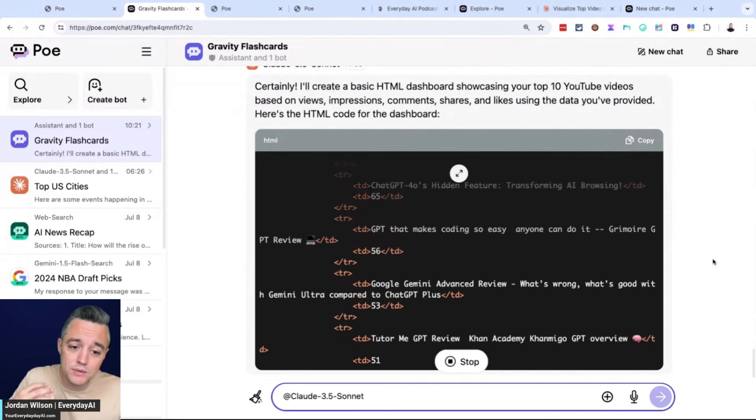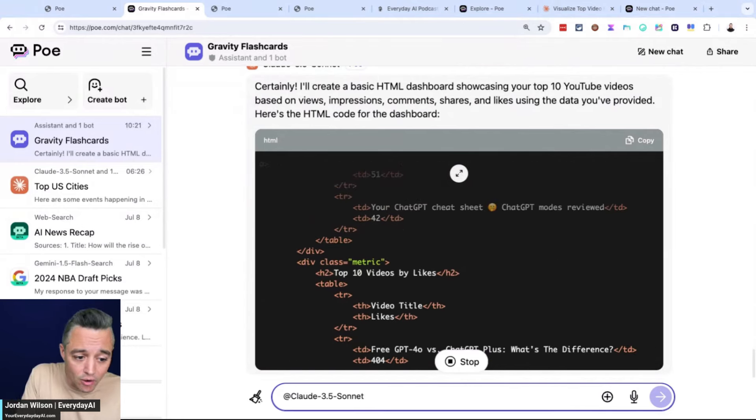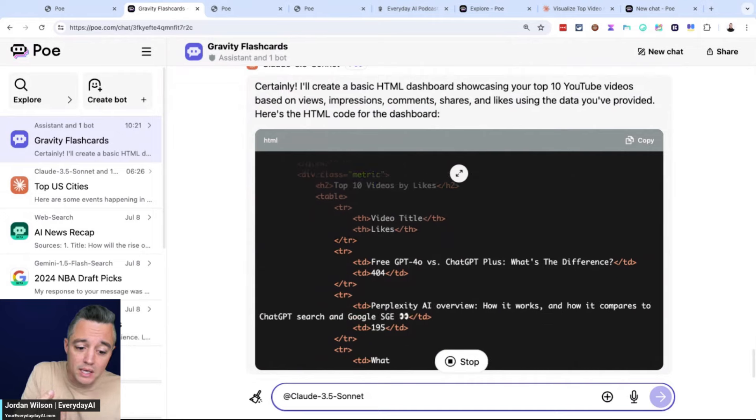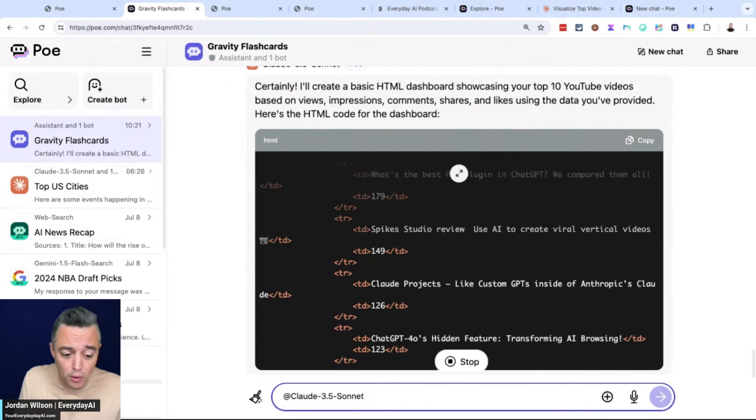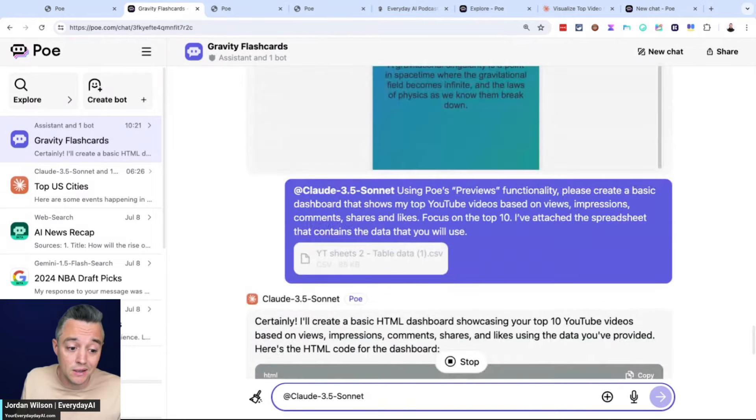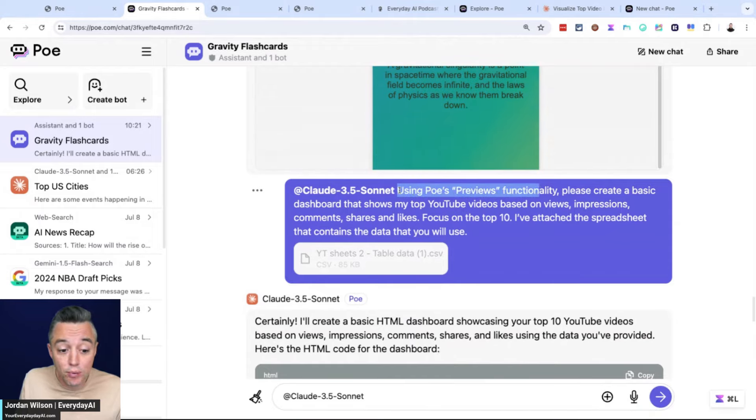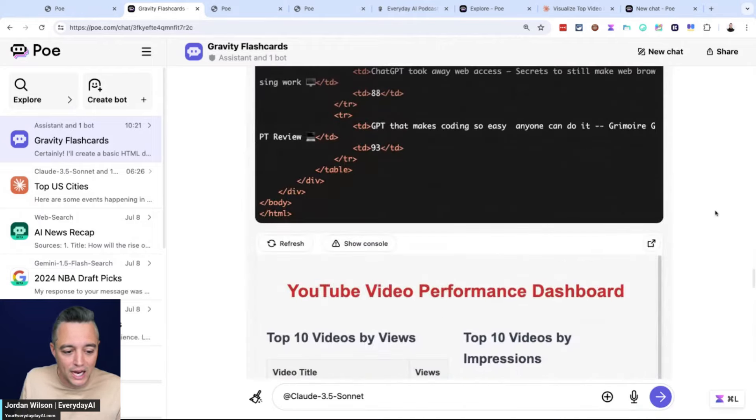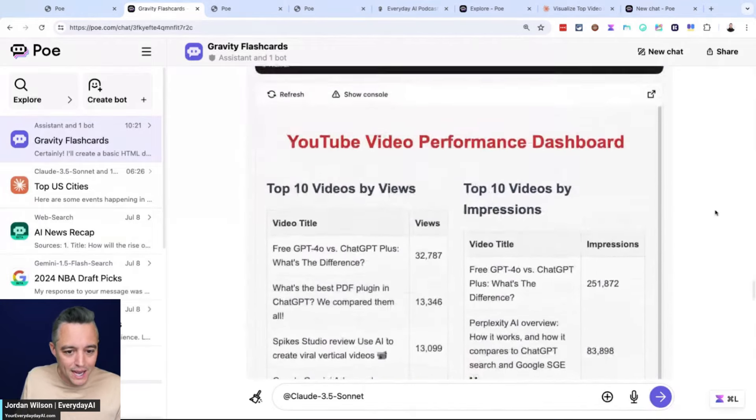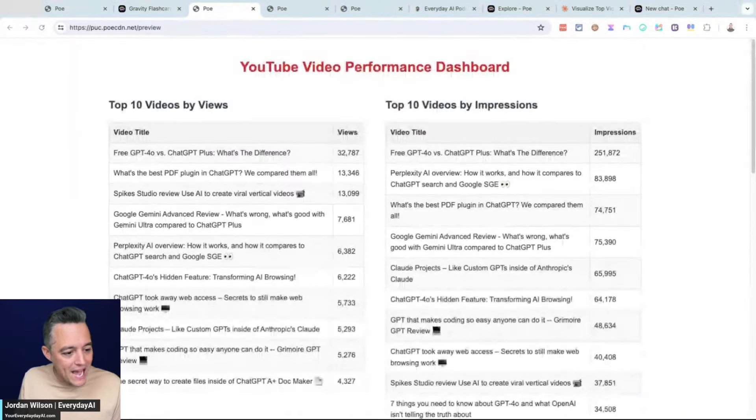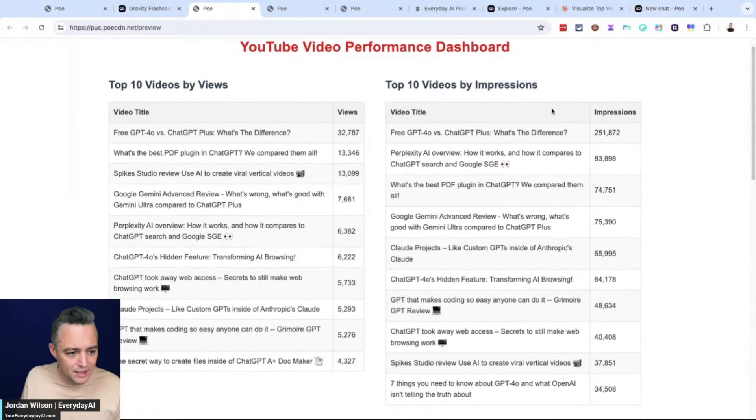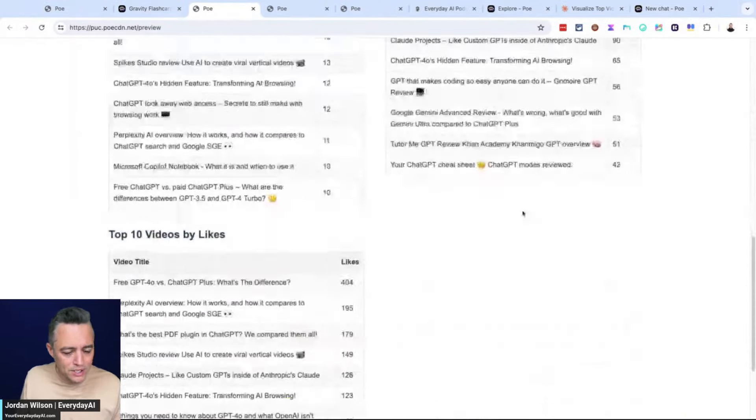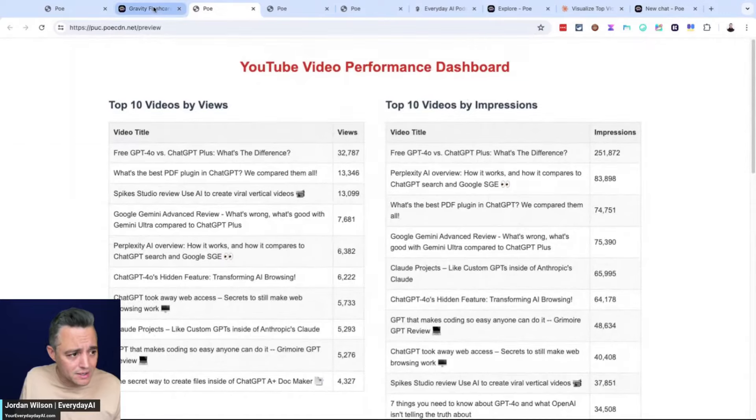Let's see if this works with Poe's Preview mode and how it compares to Anthropic's artifacts. We're using the Anthropic model to do the analysis, but we are using Poe's Previews functionality to create the actual dashboard. Let's see how it looks. It's actually not bad. Pretty good, pretty straightforward, actually a lot of good data here.